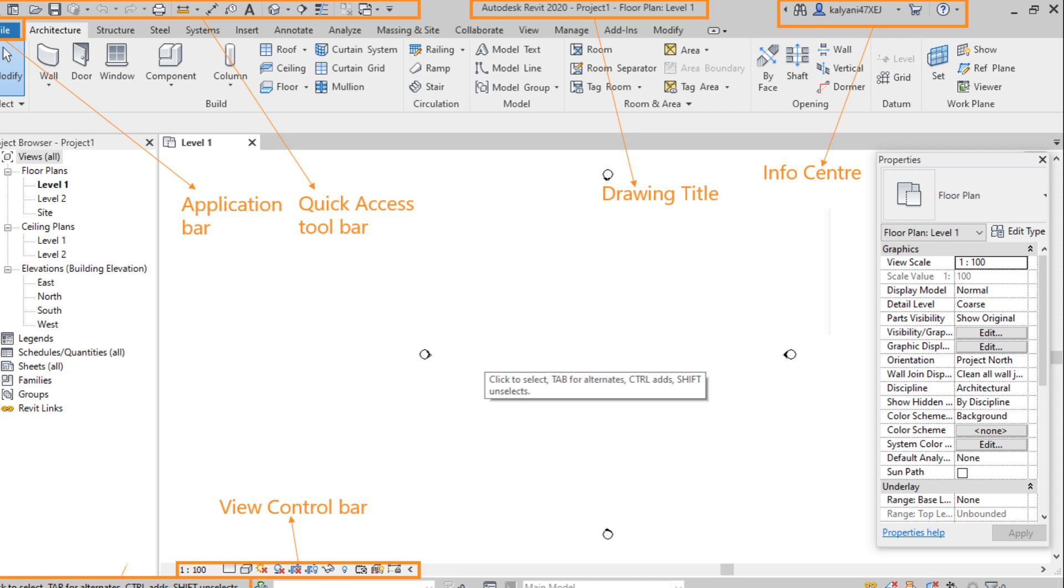Next one, status bar where it shows all instructions according to the tool which we have selected. So for example, if we select the wall option, it shows like ready and then click here to start the wall. So this kind of instructions can be seen.